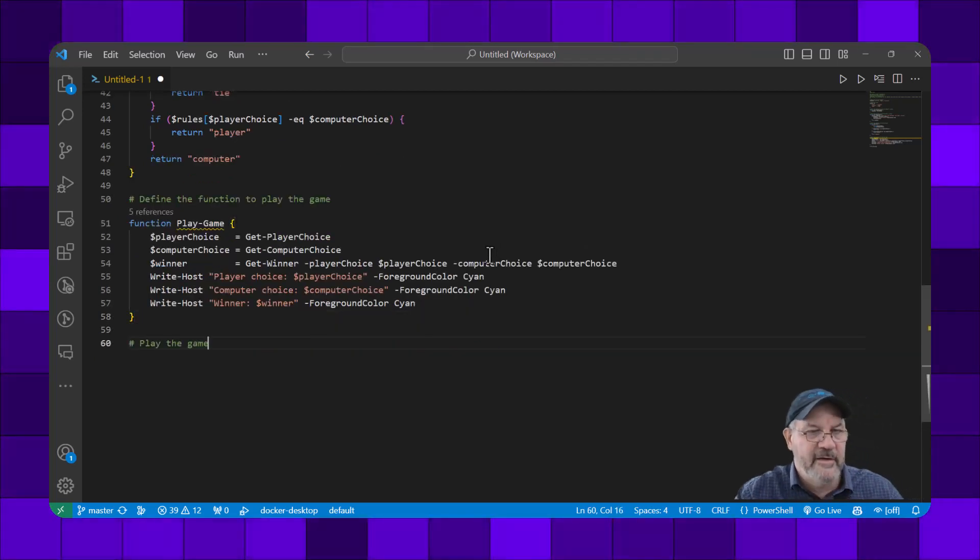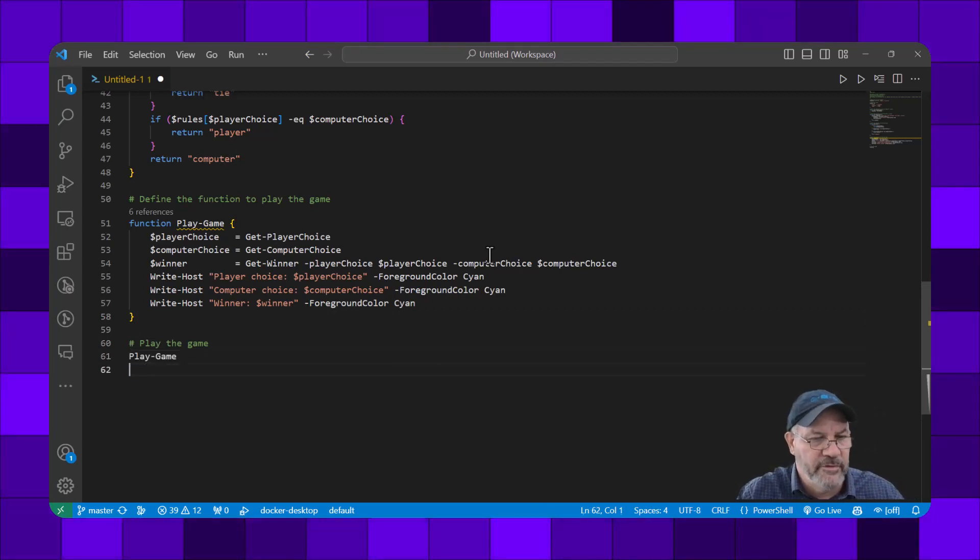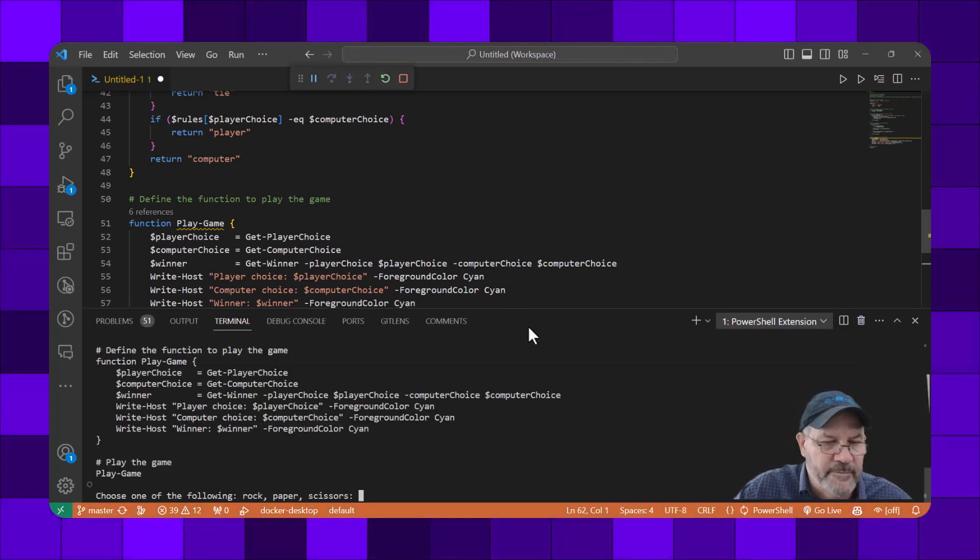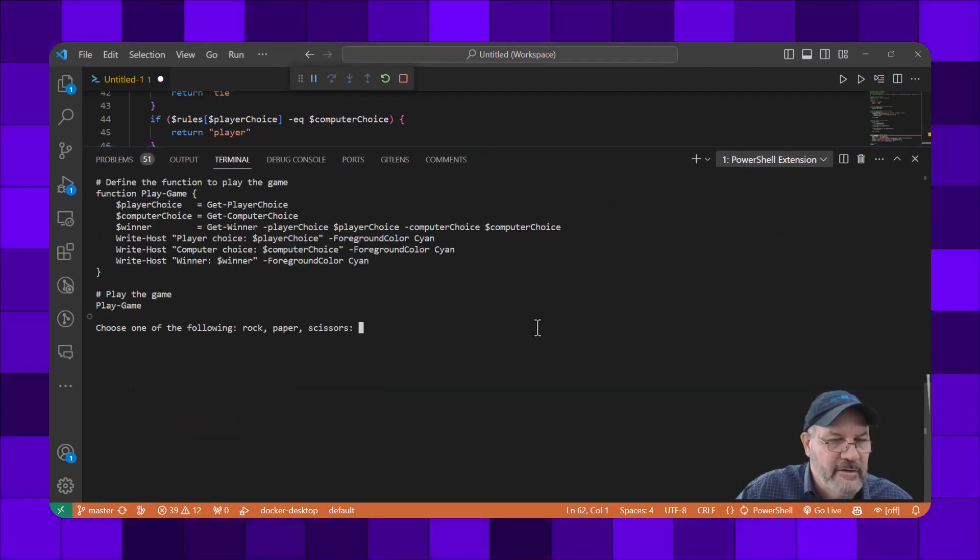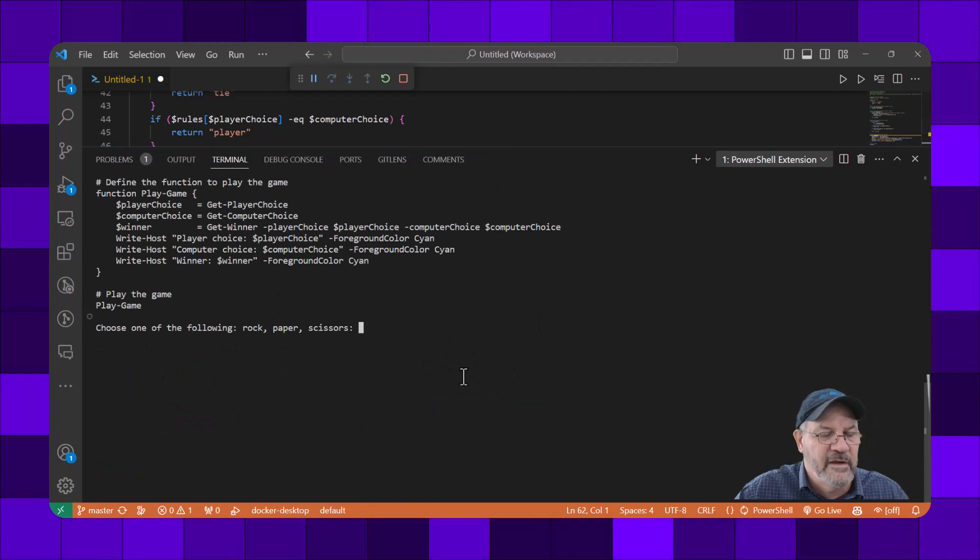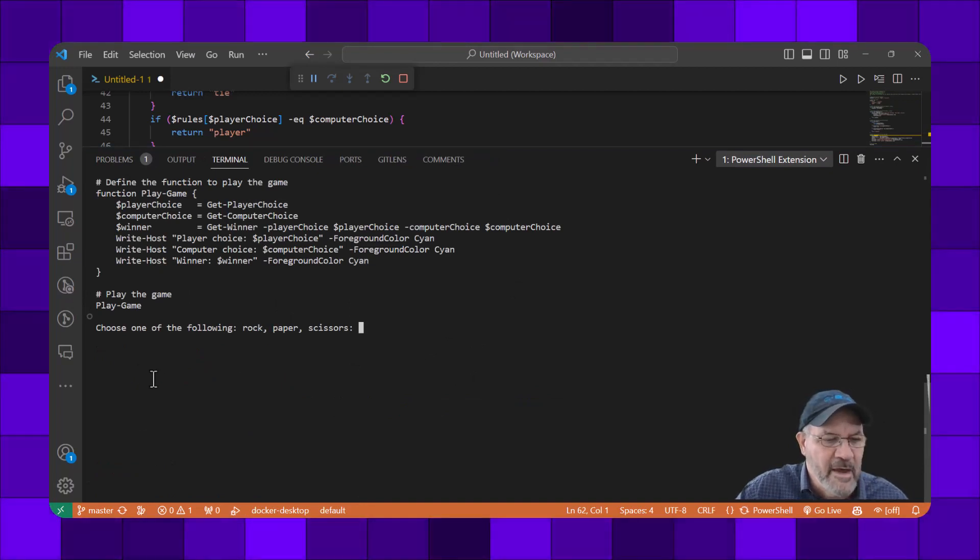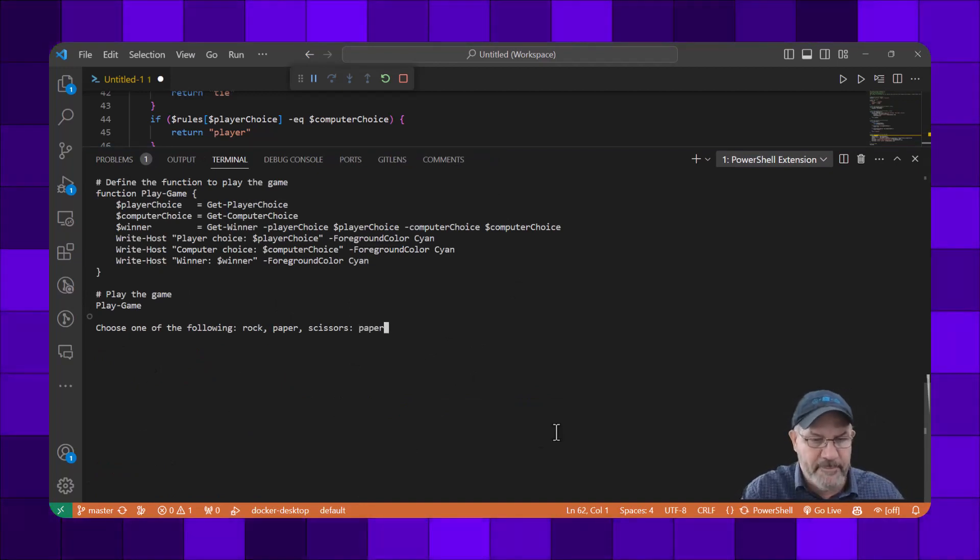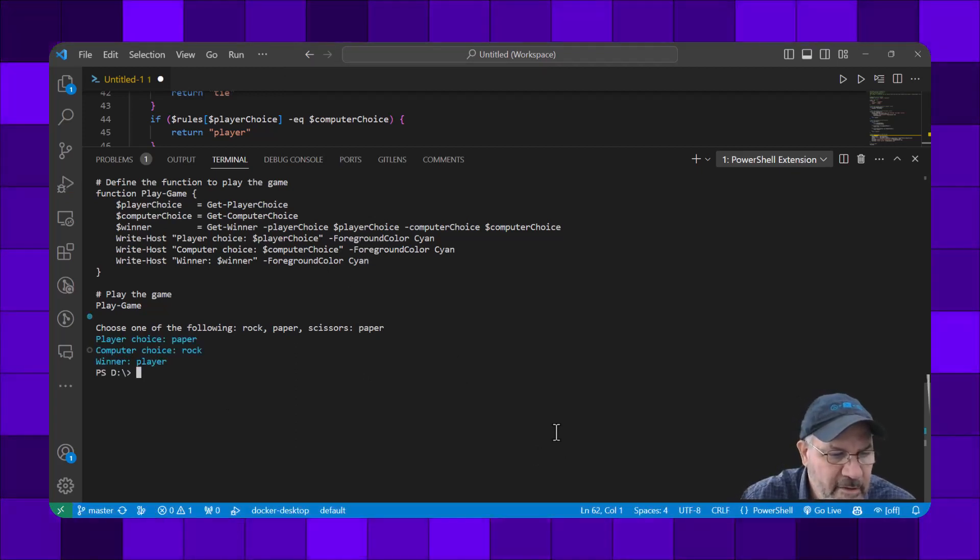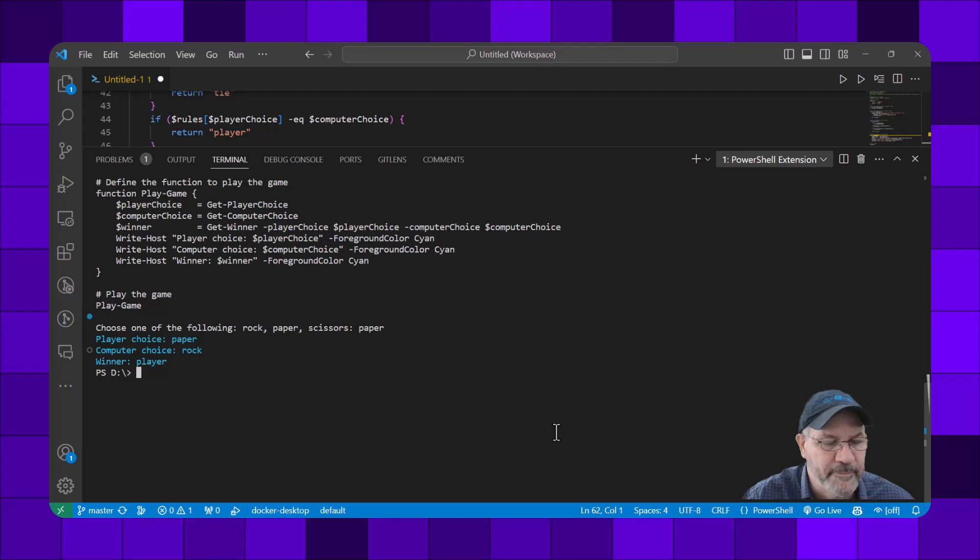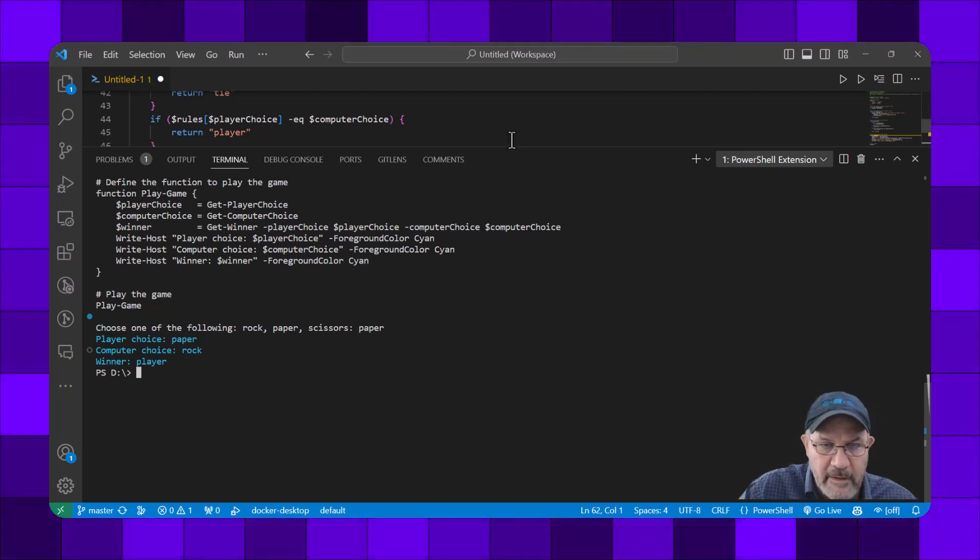Last but not least, let's play the game - always an important part. Let's run this. Out of the box it says play game, then says choose one of the following. I'm going to choose paper. My choice was paper and the computer chose rock, and I won. Awesome.